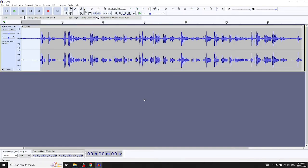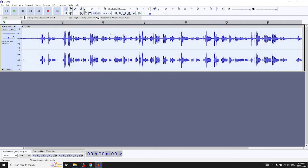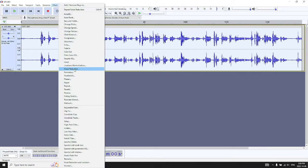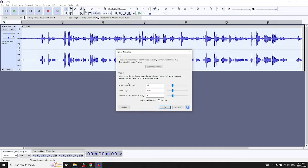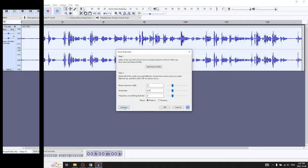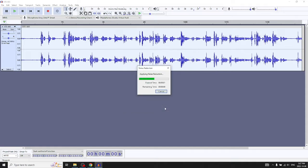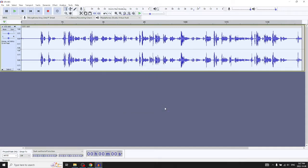When you click Noise Profile the dialogue window disappears, but the next step is to select the entire portion you want to treat. Single-click the track head or double-click the track body to select the entire track, then go back to the effect menu, choose Noise Reduction, and apply. You can preview first. We don't have wind noise here because we have windshields on the lapel mic and the recorder.